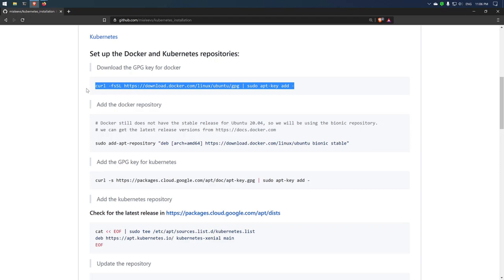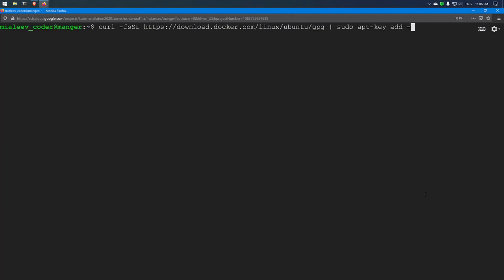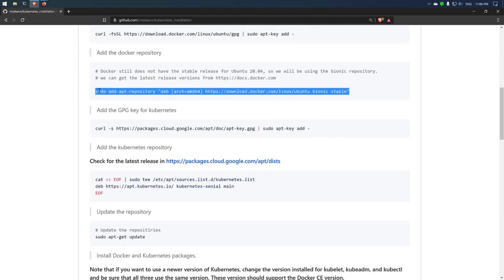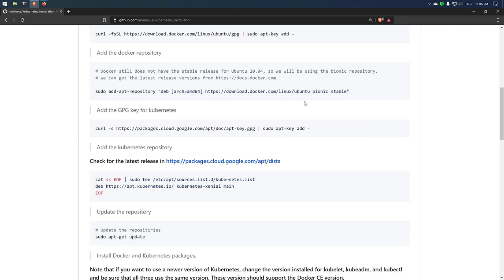I will copy the first command and paste it on the master node, and later install it on the other 2 nodes. This command adds the GPG key for Docker. Now we will add the Docker repository — I am using the repository for the Bionic version, as there is still no stable Docker release for the Focal release. Once there is a stable release I will update the readme file. Now I will copy this command and paste it in the virtual machine.